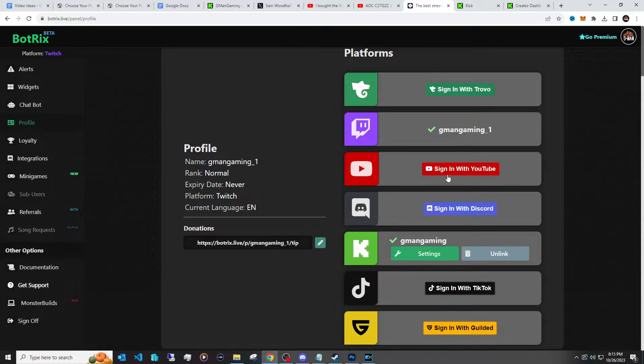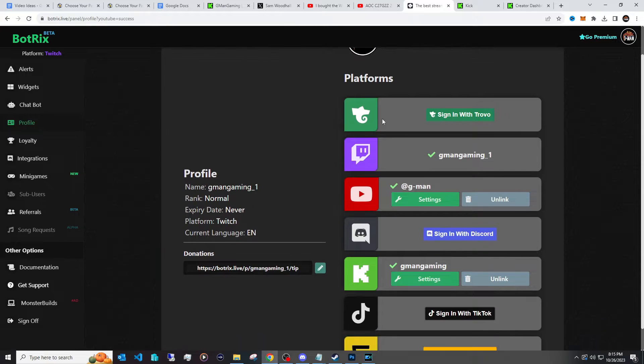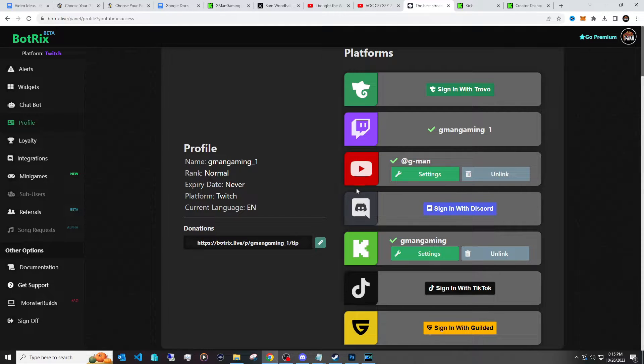And then you just sign into your YouTube like you normally would with Google. Once you've done that, you'll then have the main platforms you want to stream to. And of course you can add Trovo and some other stuff in here too, TikTok. And then of course you have all that added.